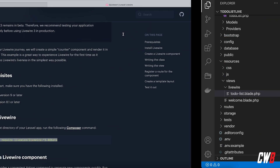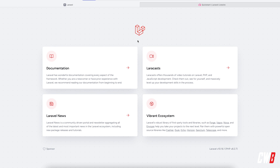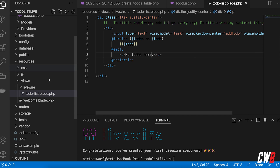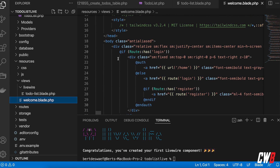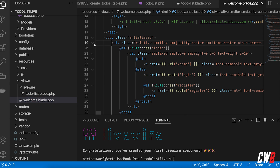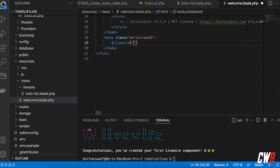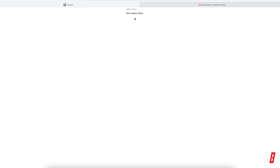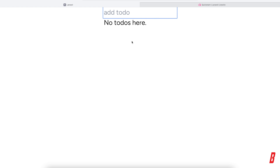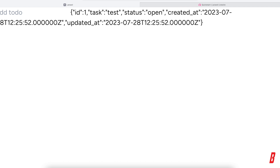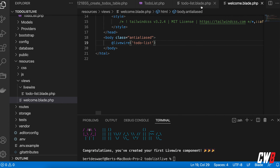In the welcome.blade.php file I'll remove the default content and add the @livewire('to-do-list') component tag. Testing it out — I add a task, hit Enter, and it disappears from the input. After refreshing, the model is in the database.